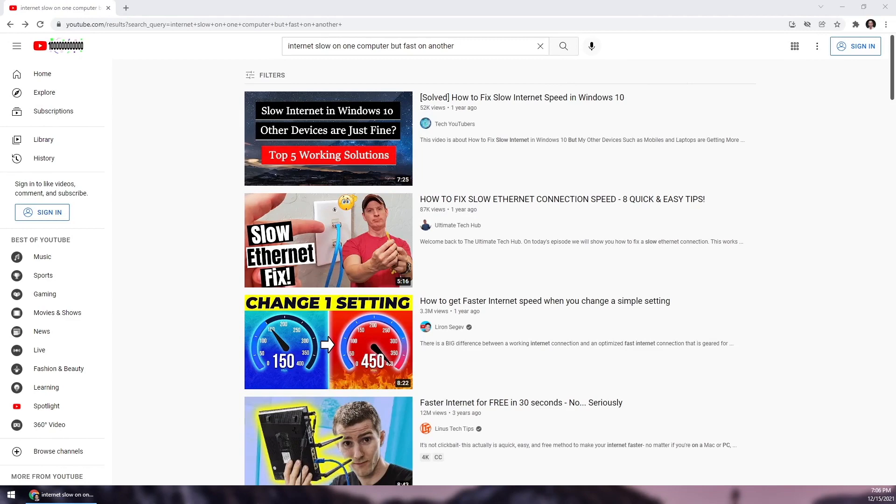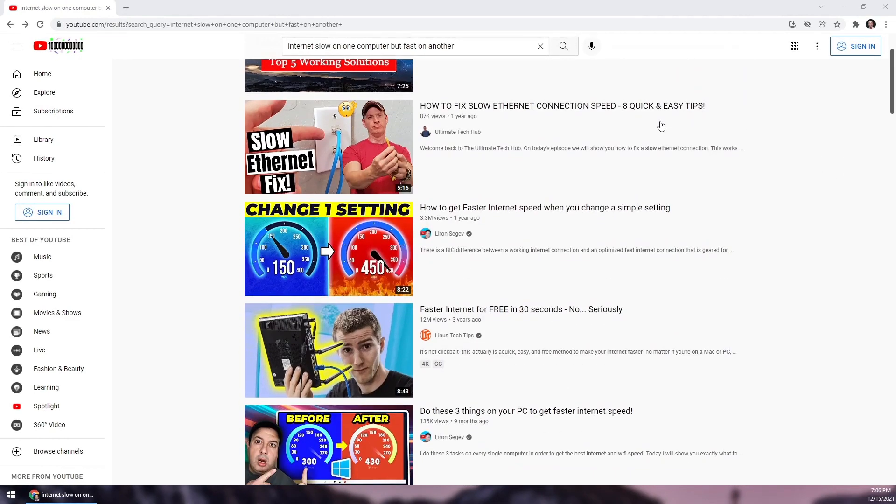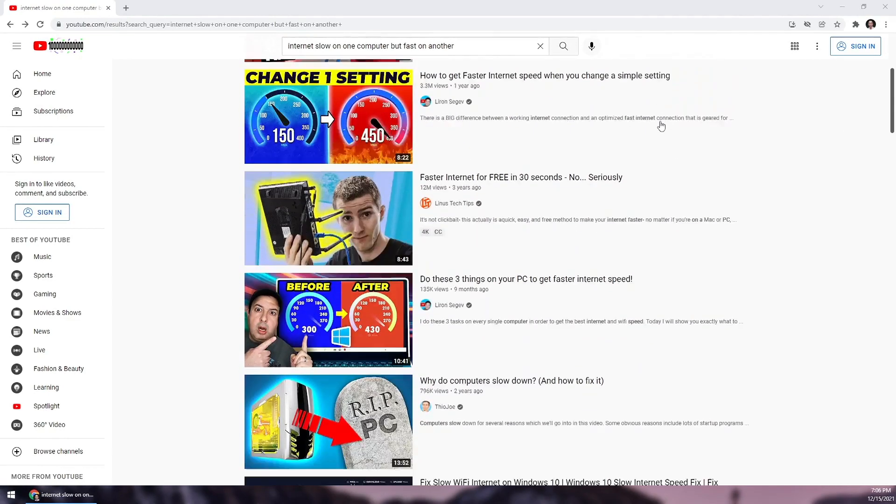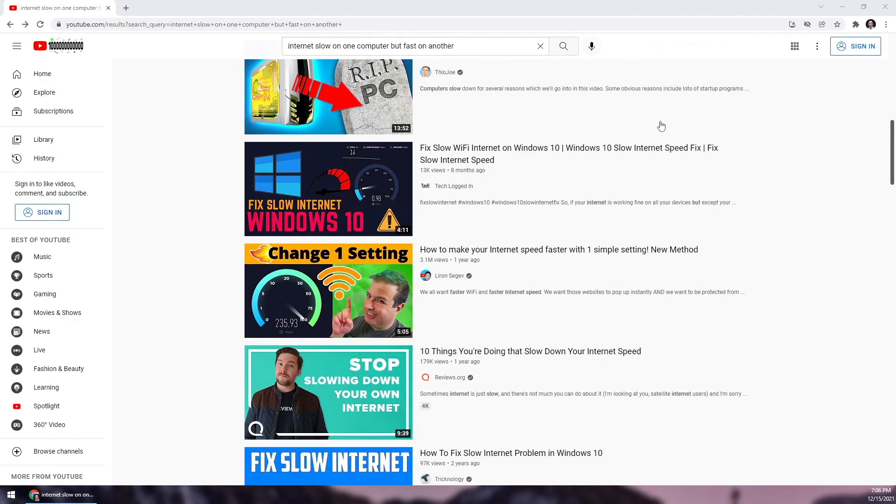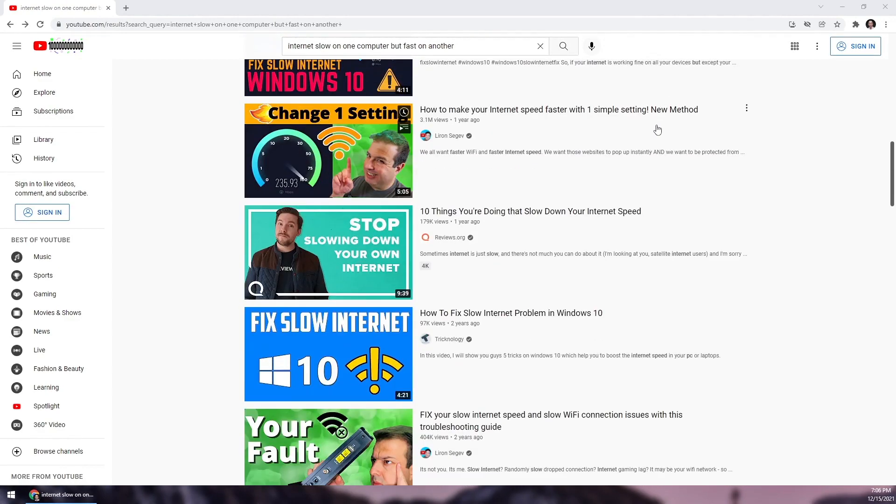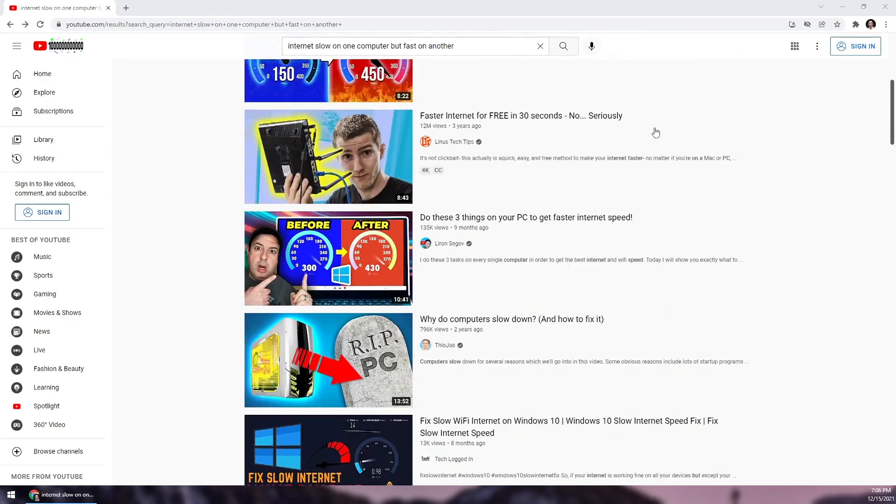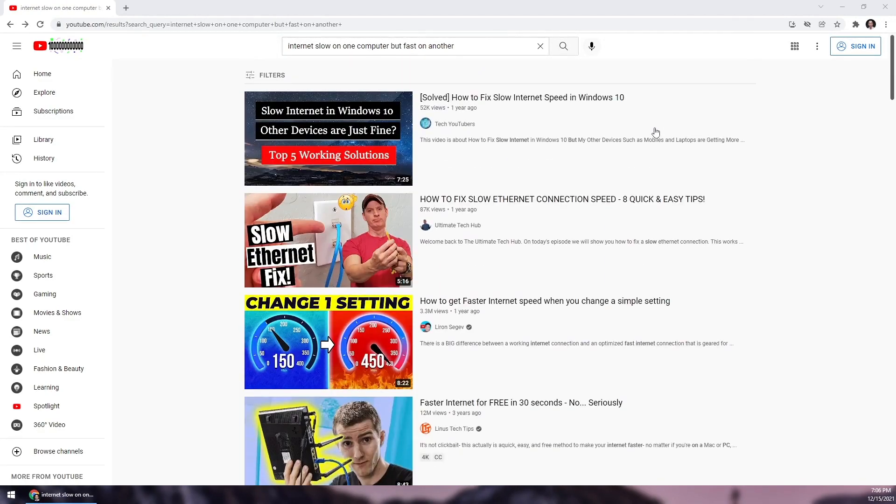All my other devices at my house were fast, but my PC was much slower for some reason. I watched all these popular videos on YouTube but they didn't really help. The one thing that worked for me